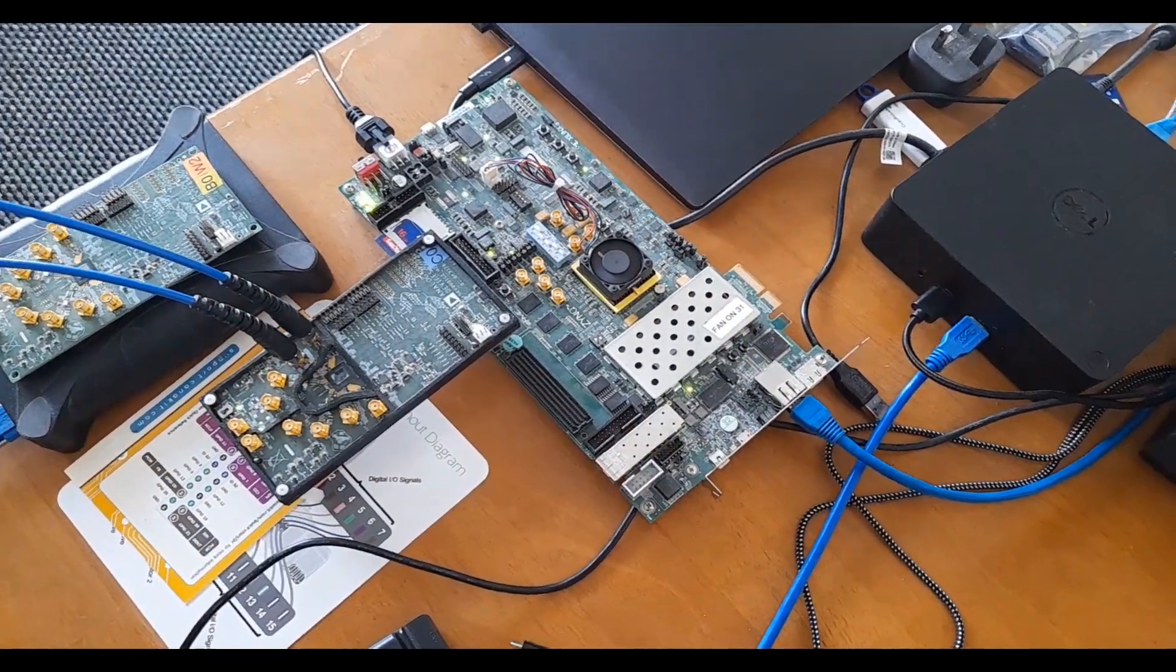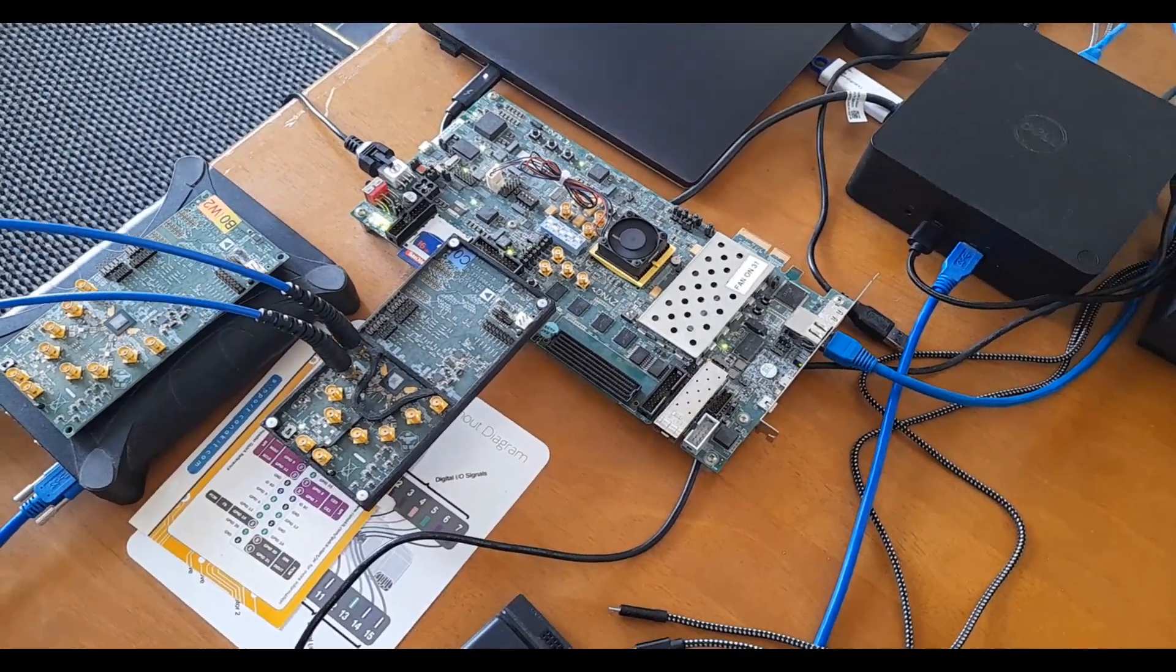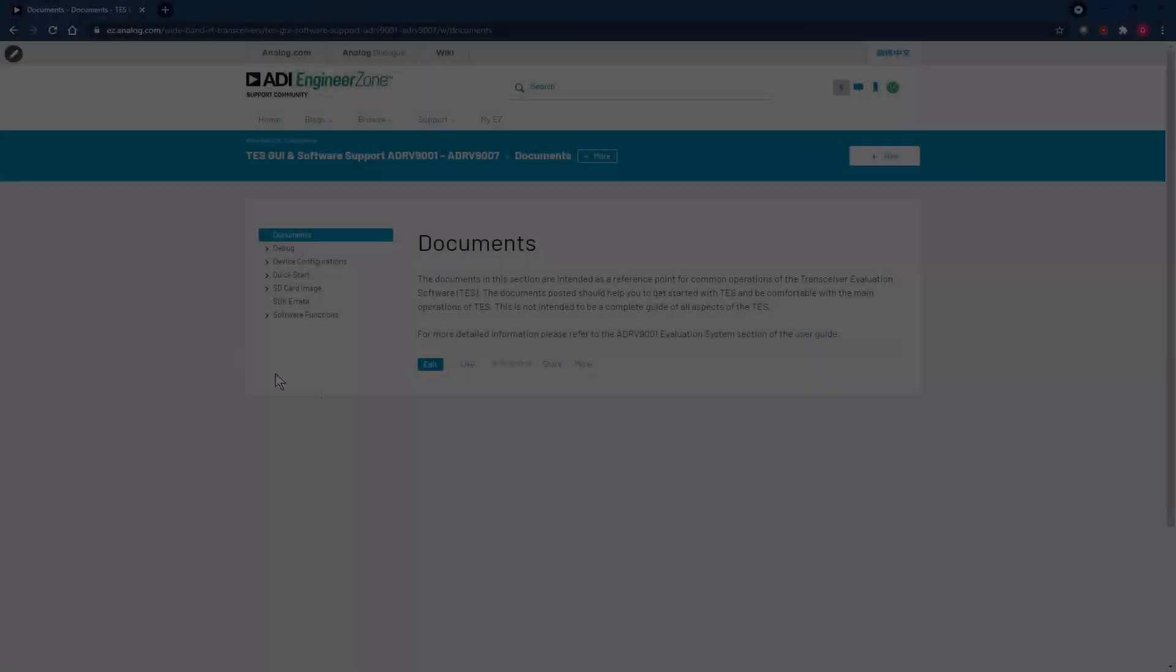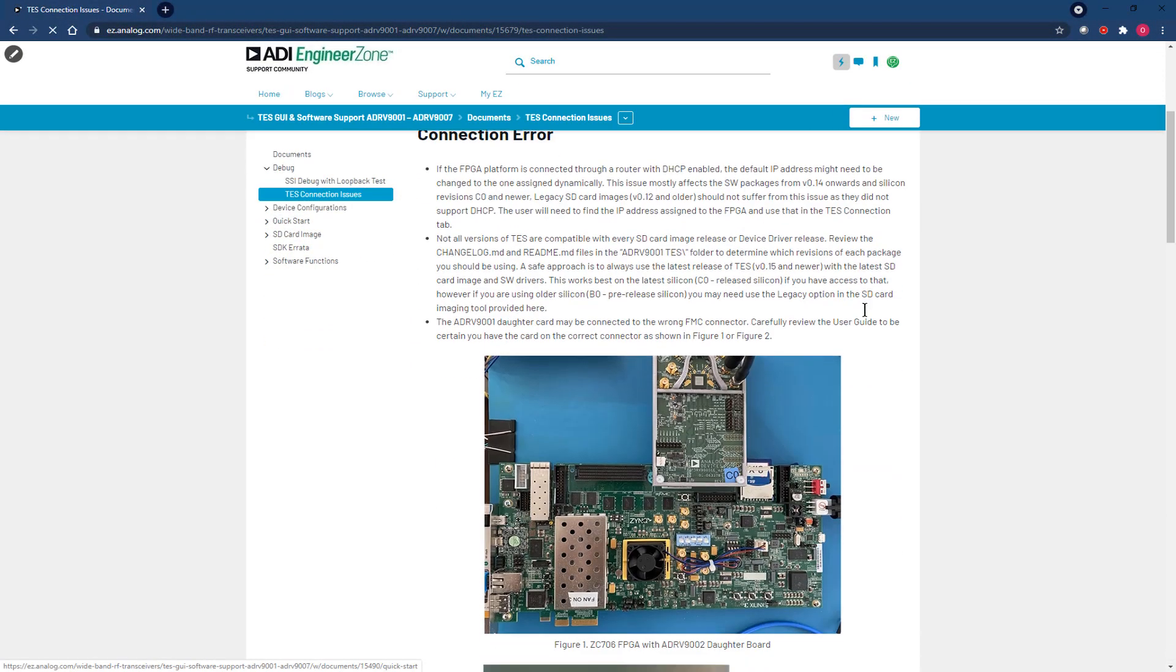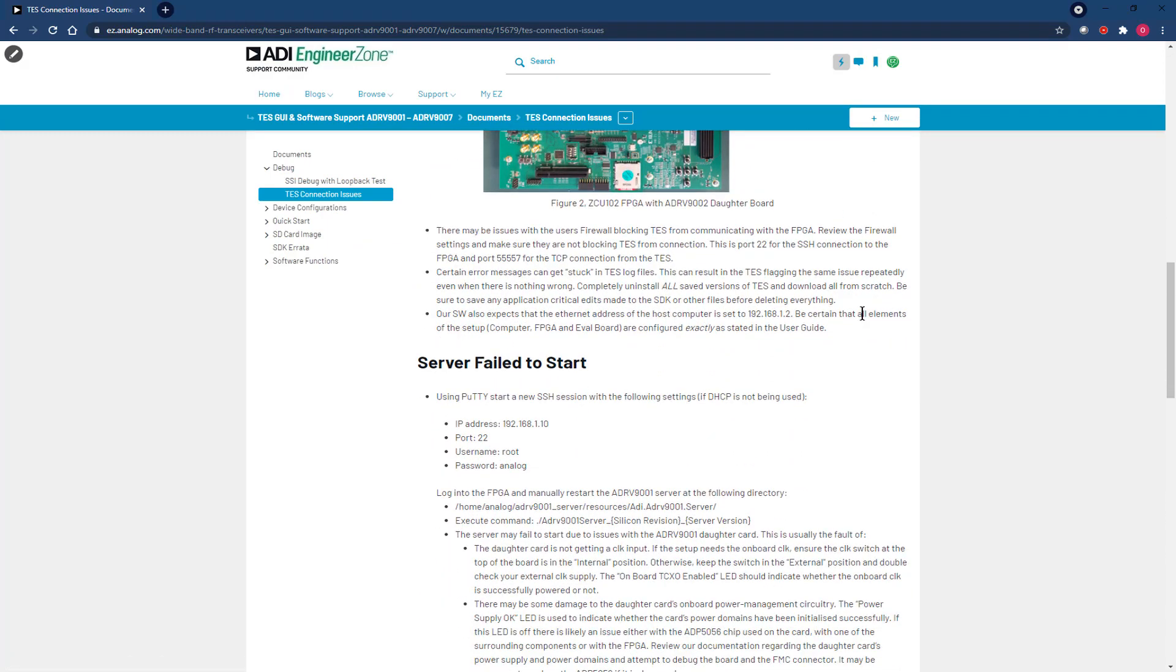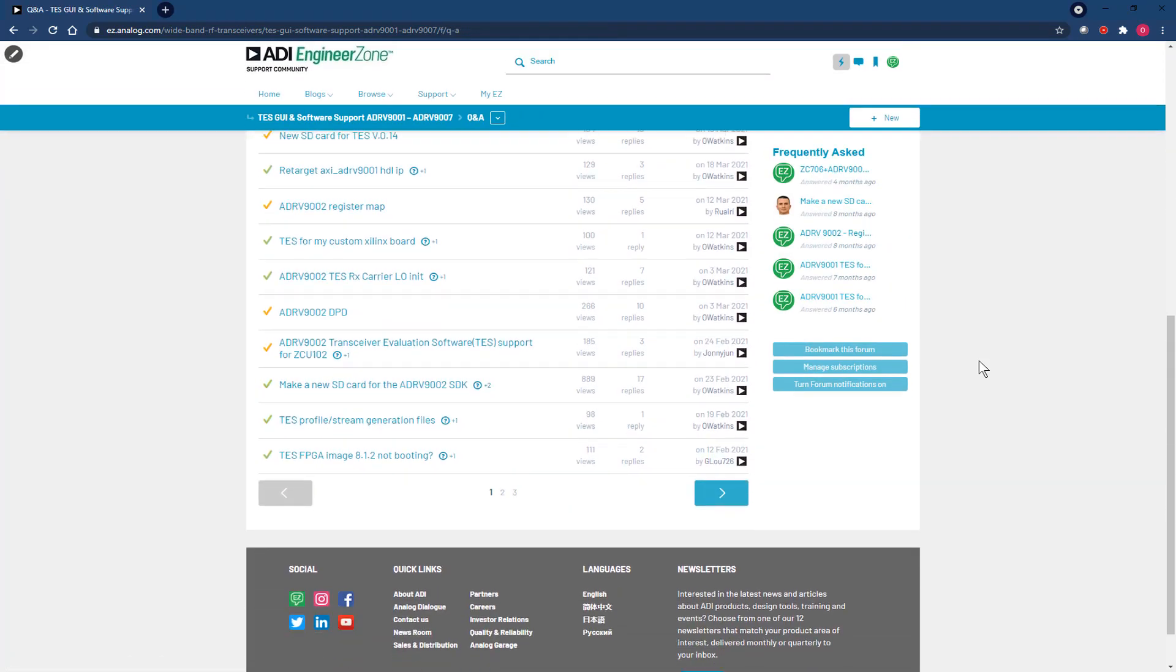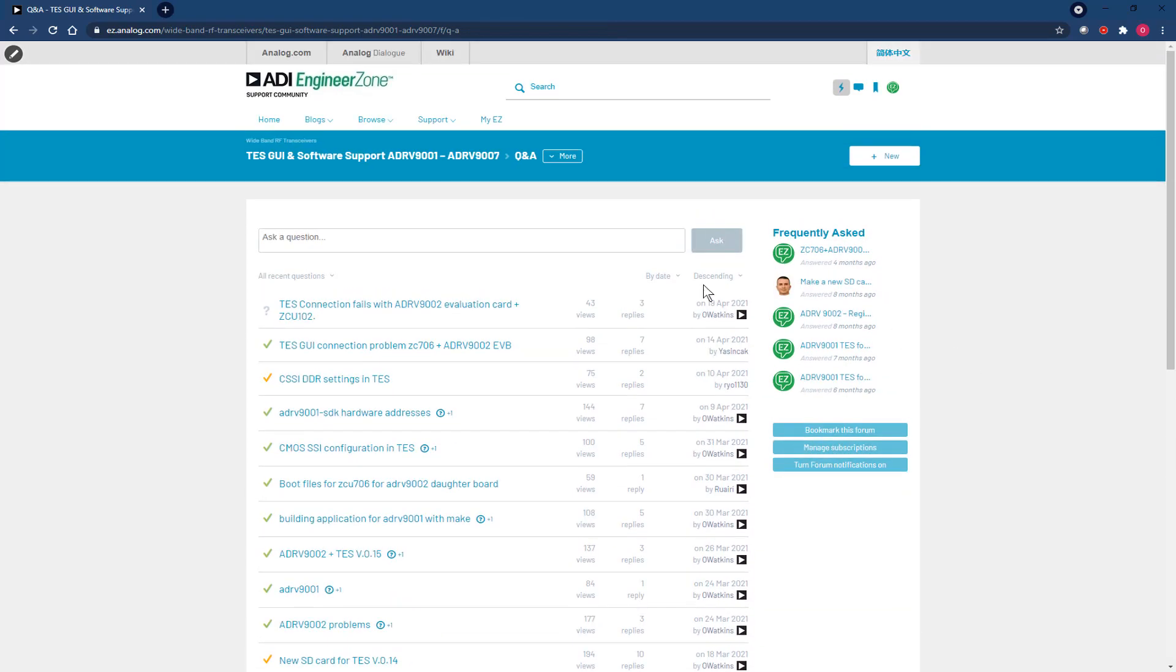If we still can't answer your questions here, I'll direct you to our engineer's own forum where you can read through previous questions on the topic and even post your own question if your issue is unique. I'm Oisin Watkins and you're very welcome to this video guide from Analog Devices.